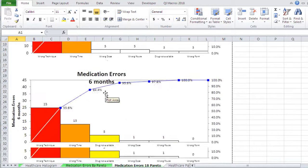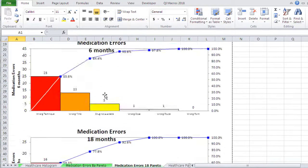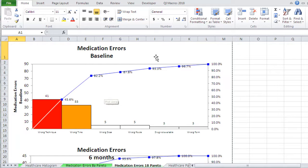So there's our baseline, our six months and our 18 months. So pause the video at this point and go run each one of those types of Pareto charts.